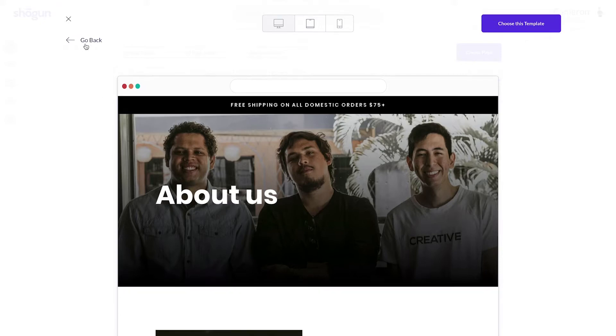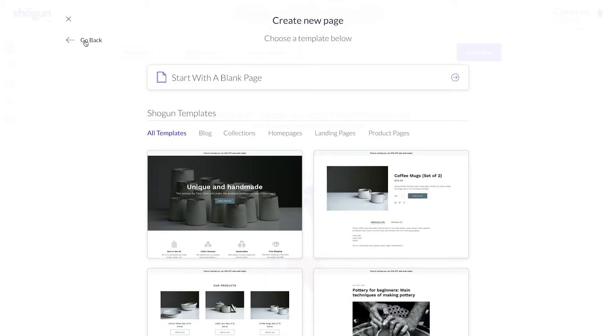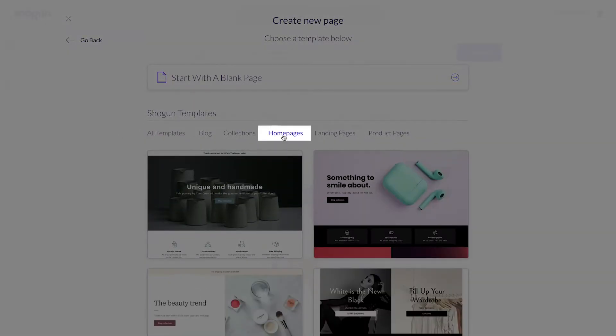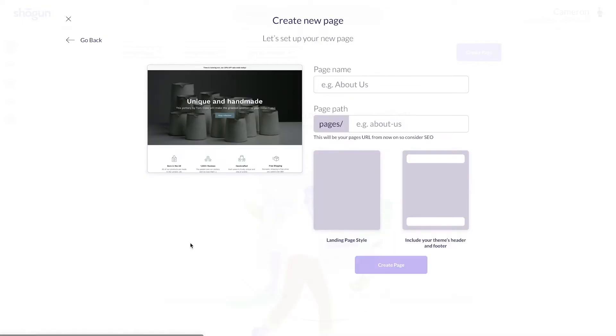But always know that you have the freedom to come back later and choose a different template to customize. Because I'm setting up a homepage for my website, I'll select the homepage filter and pick the first one that pops up.